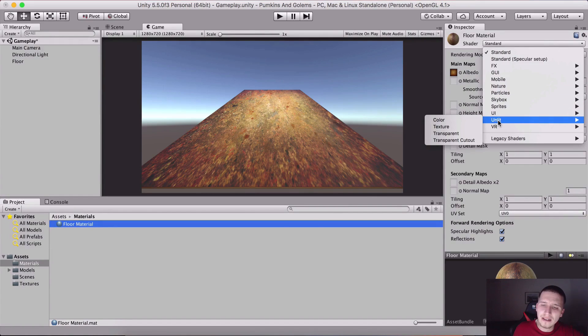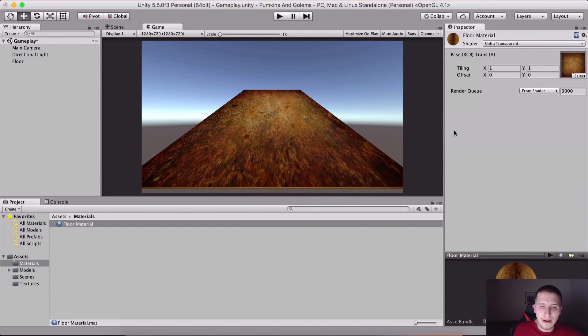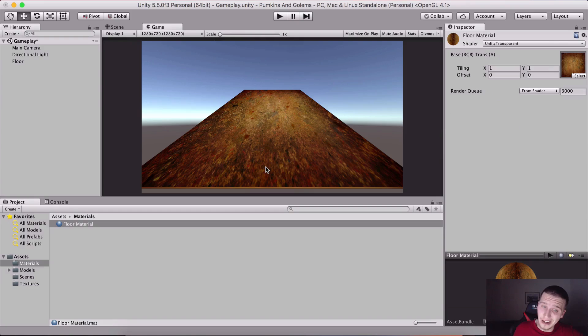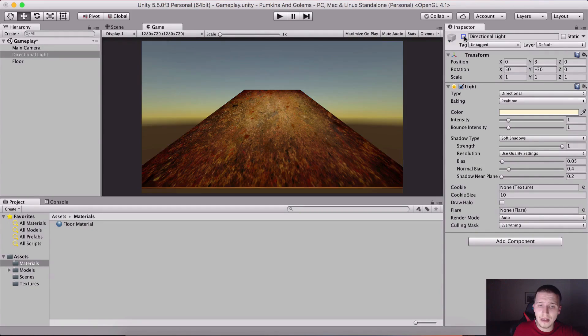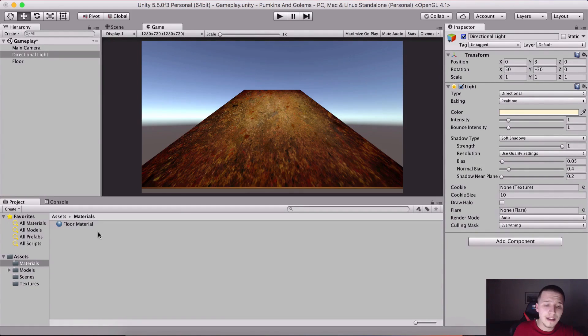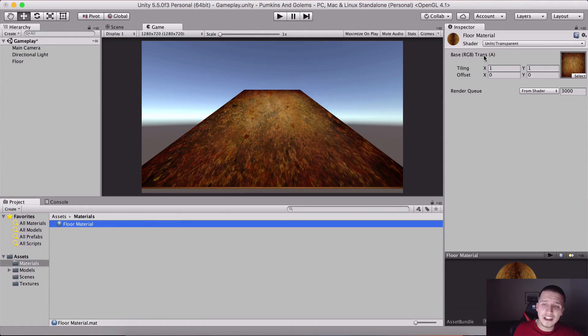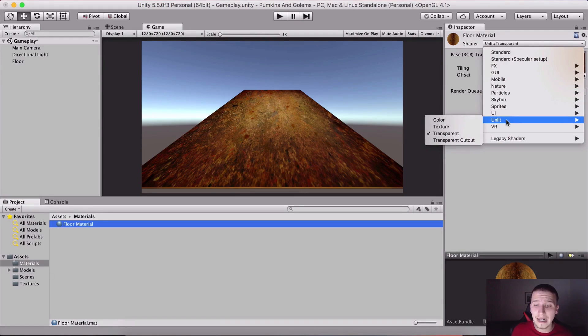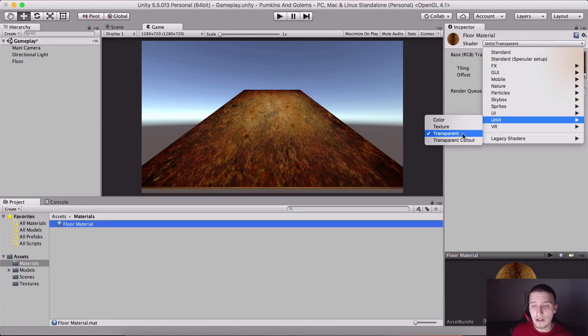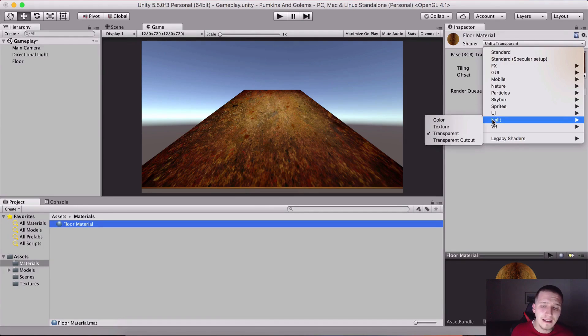If I turn off the lights, notice his color is still the same because we changed it to a shader that is called Unlit. Unlit means that it does not need lights to look great.